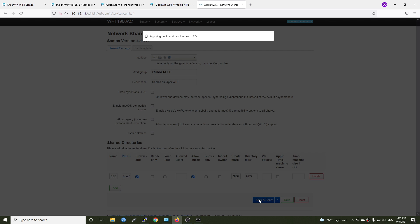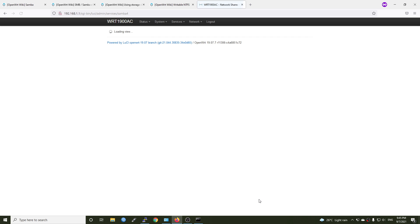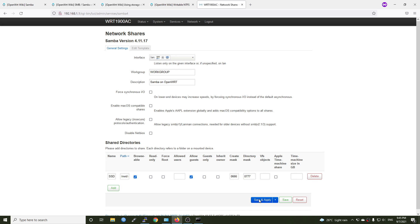So right now we have successfully configured Samba 4 with the Samba LuCI app. Now with a smartphone, you will be able to connect to your share directories or your share drive without a password, I mean with the guest.